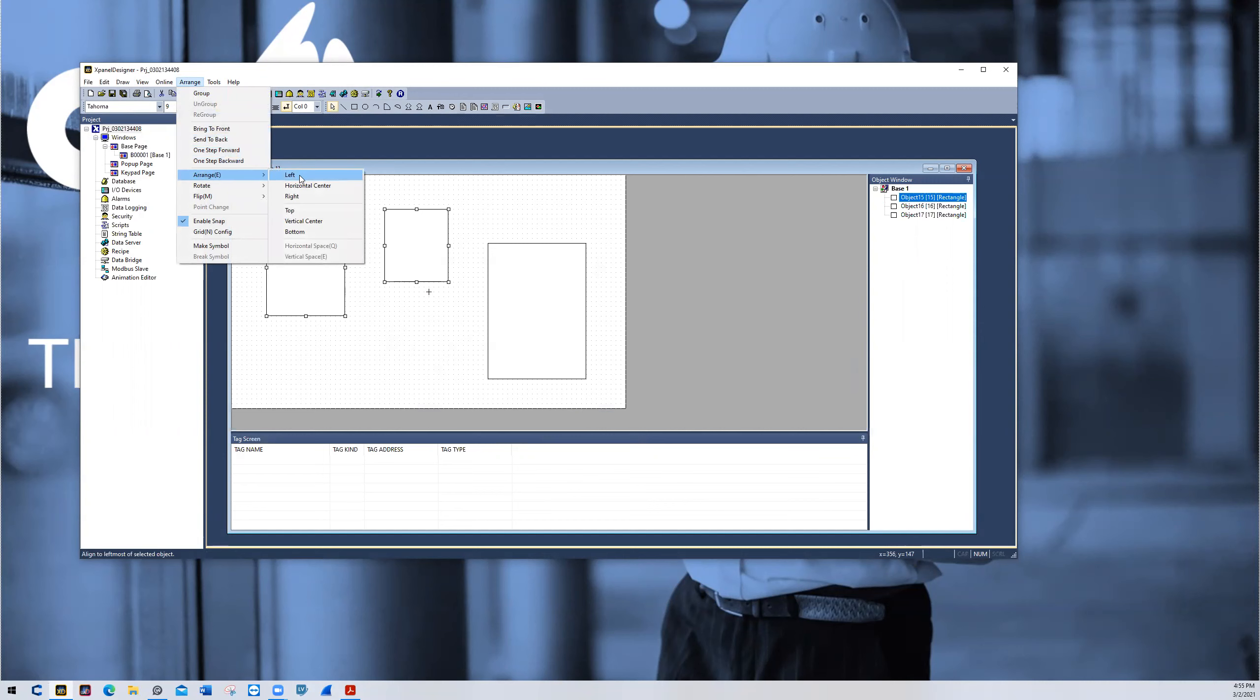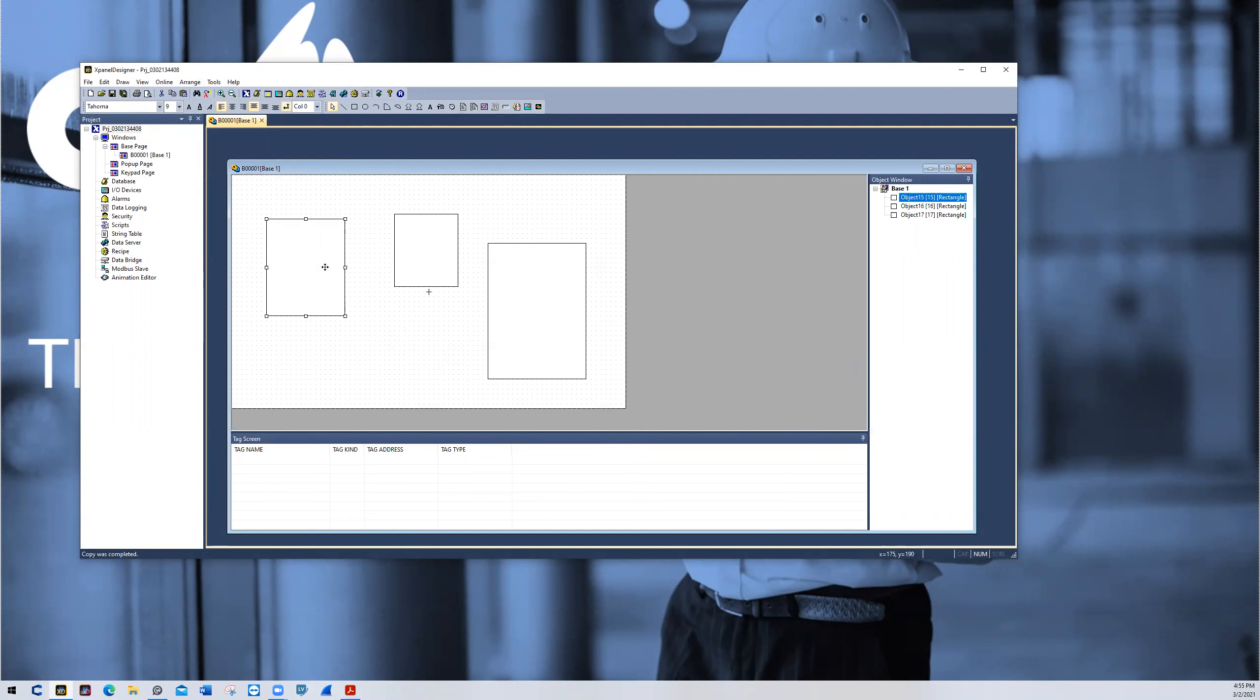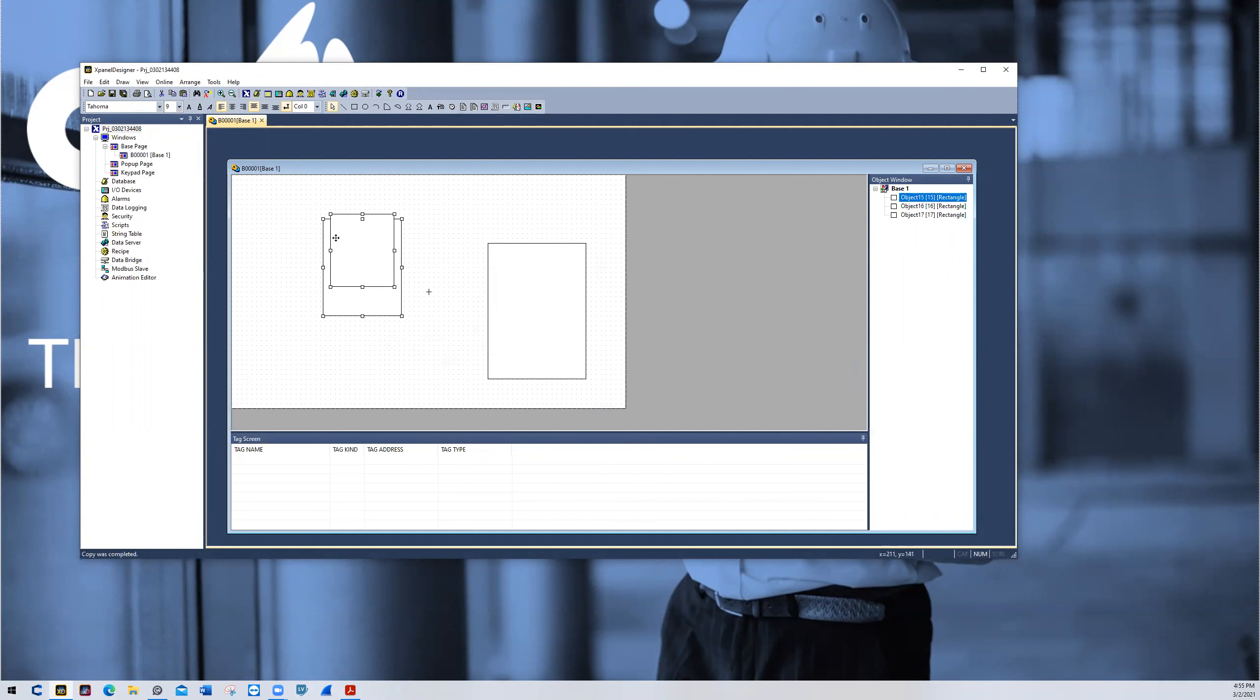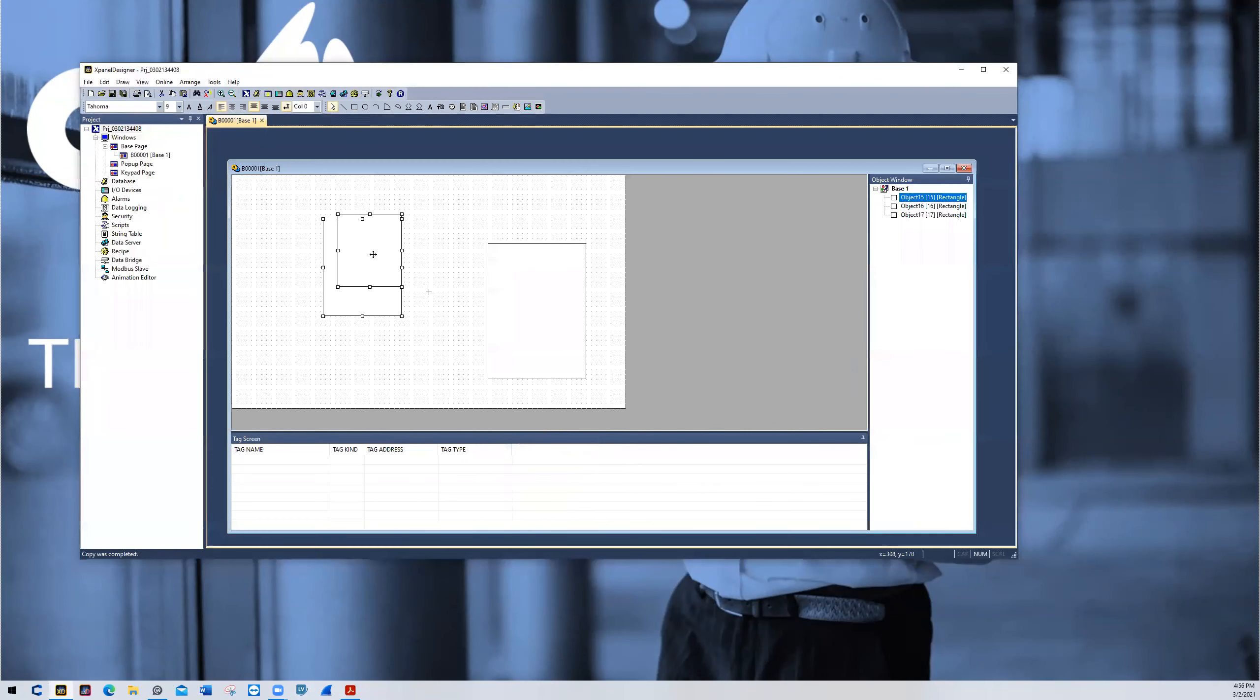If I choose left, it will go to the most left position as shown here. So let me space those out again. If I choose to have them centered horizontally, they will line up on top of each other. The same can be said about the other options. If we choose right, it'll be the most right position.